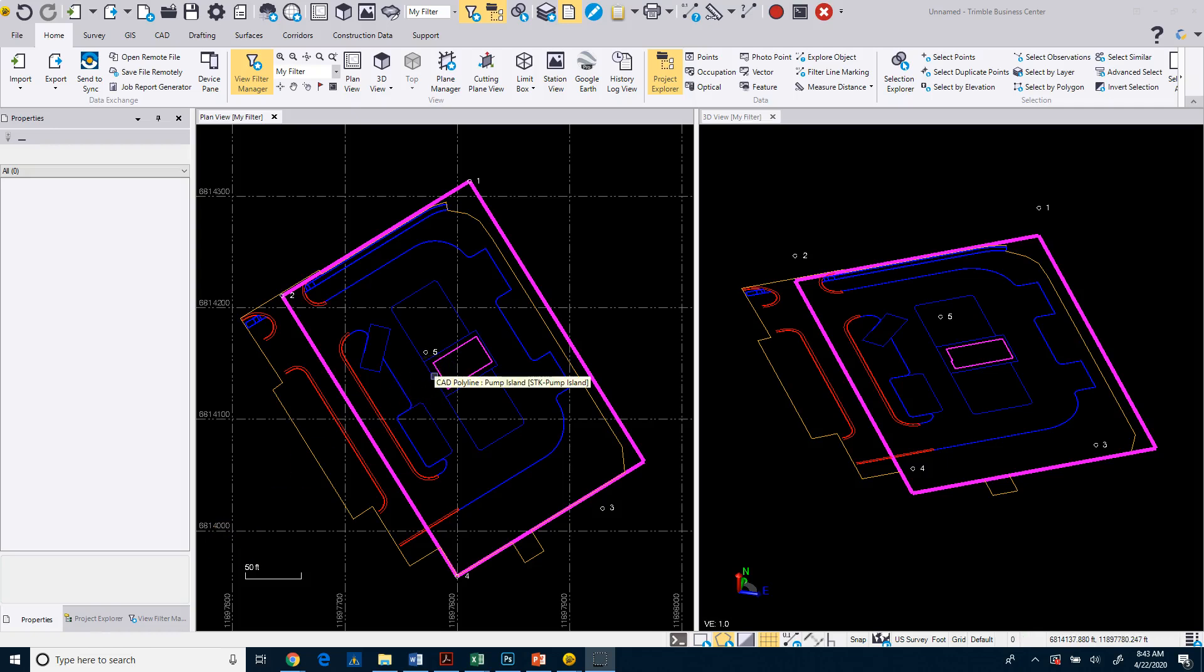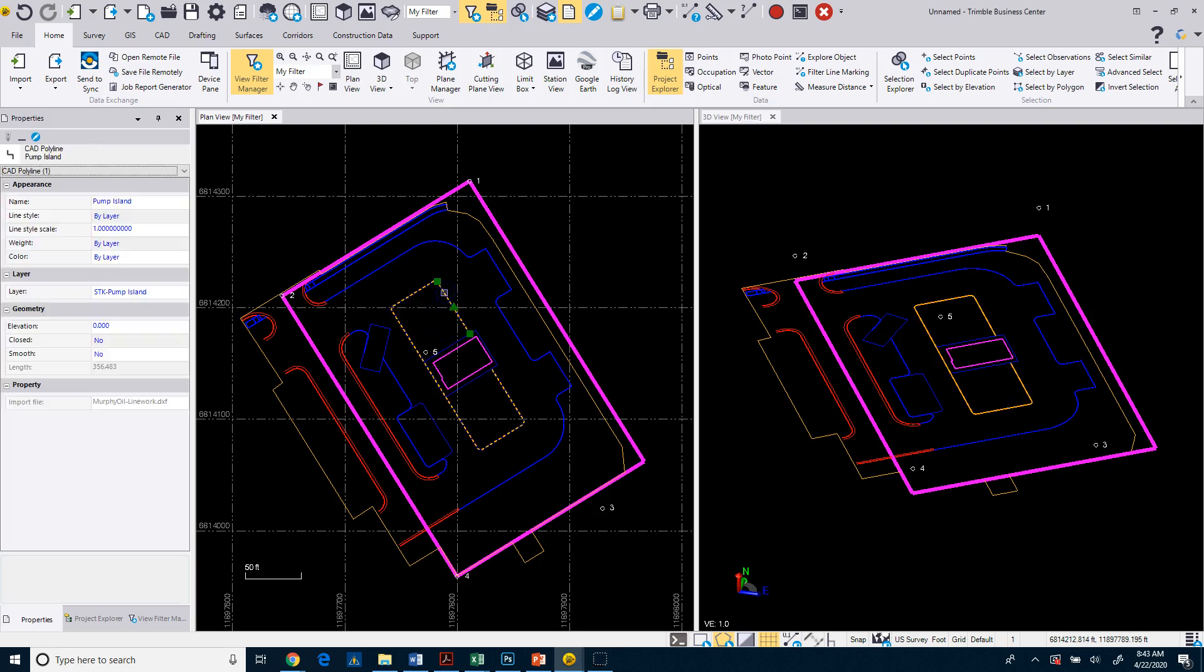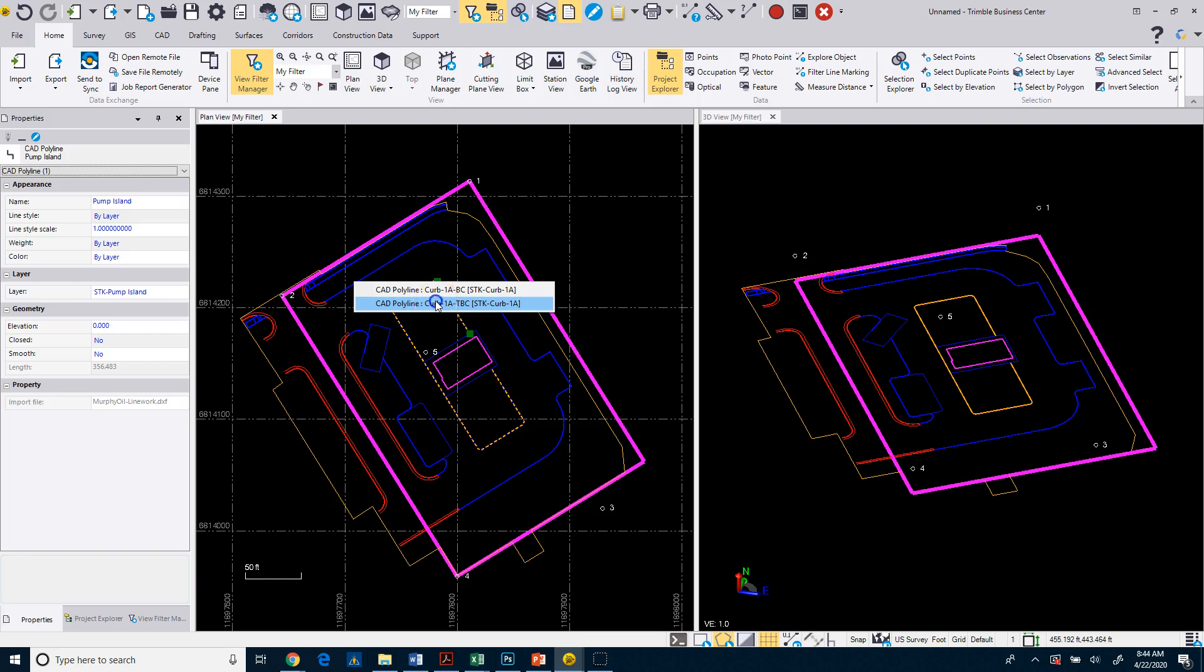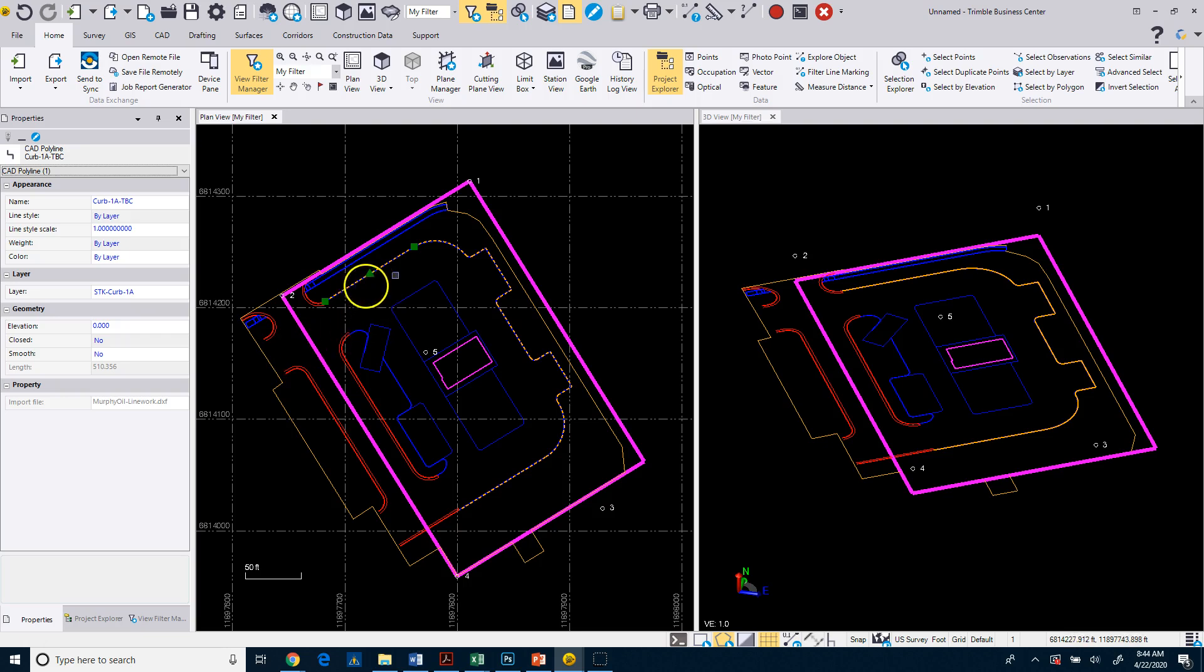What we're going to do now is take a look at reviewing some of the data and show you some of the tools that you can use to do this. We looked at the properties, so if I select an object, you can see over here under properties that it will display the length. In this case, maybe this curb - if I pick the top back of curb, it'll show me the length of that line. I can easily come in and say, okay, I got 510 feet of curb on this project.